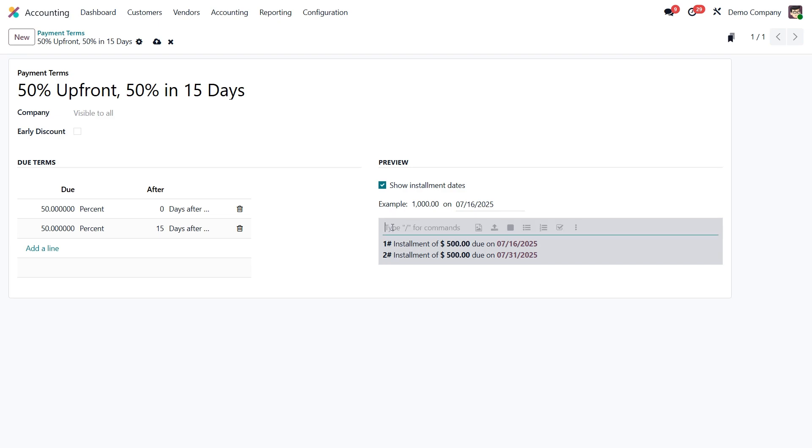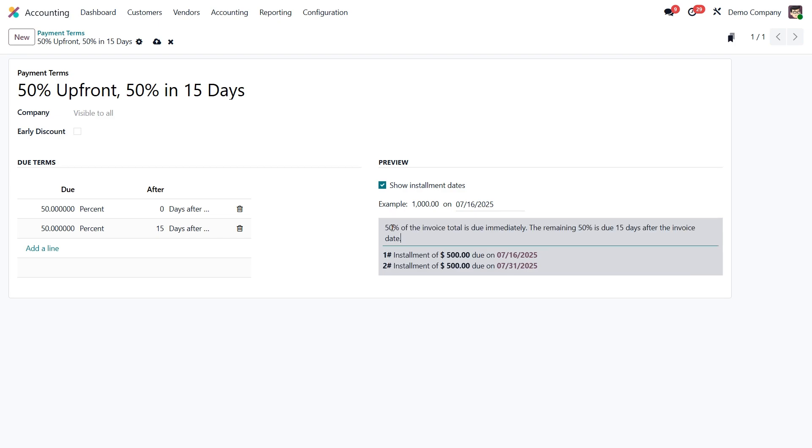Right above the due terms, you can enter a written explanation that your customer will see on the invoice. For example, 50% of the invoice total is due immediately. The remaining 50% is due 15 days after the invoice date.